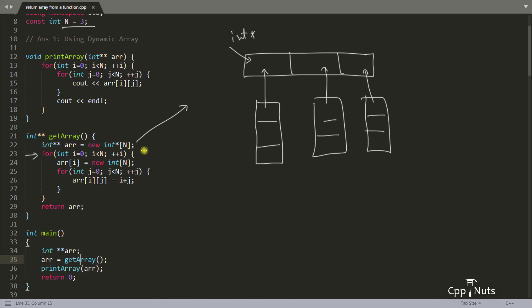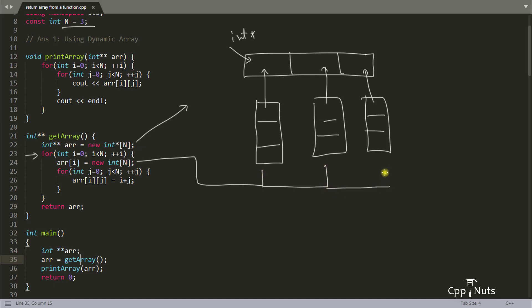So this line is creating the array of pointers, and this for loop is responsible for creating the three individual integer arrays and storing their initial addresses into those pointers. It creates three times because it is in a loop running from 0 to n, which is 3. That's why it is created three times. This is how we create a two-dimensional array dynamically.